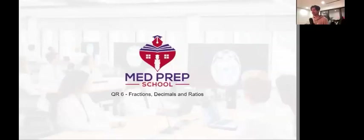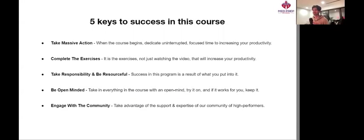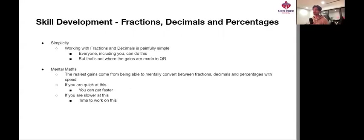All right, welcome back champions. We're going to be going through QR class number six: fractions, decimals, and ratios. So without further ado, let's get into our skill development here.